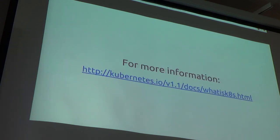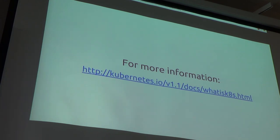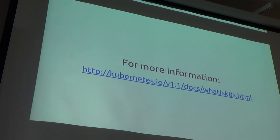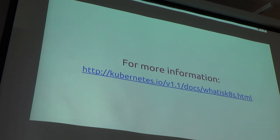All right, so for more information, they have a really good documentation site, whatisk.html. You can go to that website and get more information. There's a lot of detail in there. They get a lot of new terms and new terminology for their model.